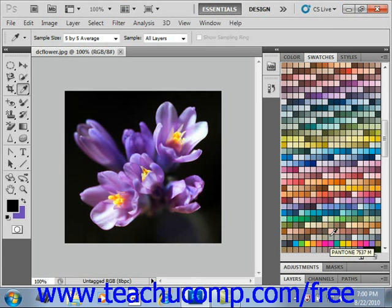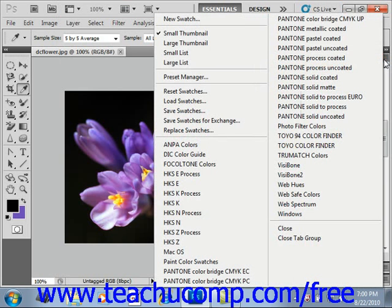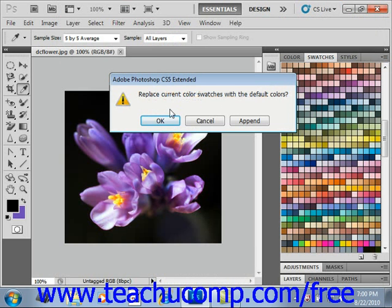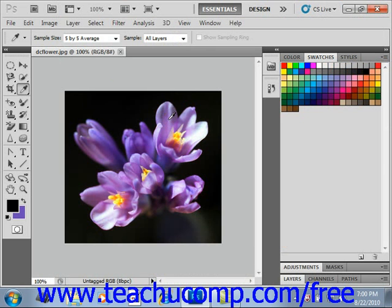The next time you start Photoshop, the custom swatch set you created can be used by selecting its name from the panel options drop-down menu in the swatches panel. To reset your swatches panel back to its default settings, select Reset Swatches from the panel options button and click OK to reset the swatches back to the default settings.